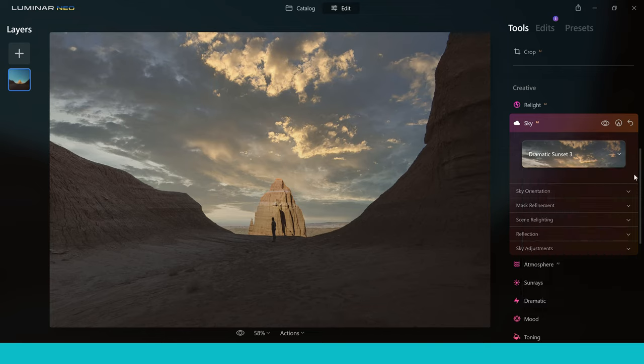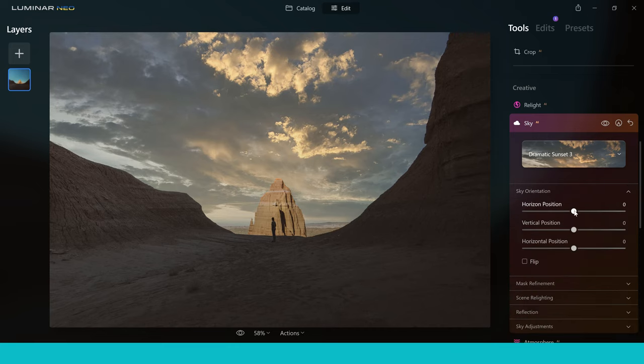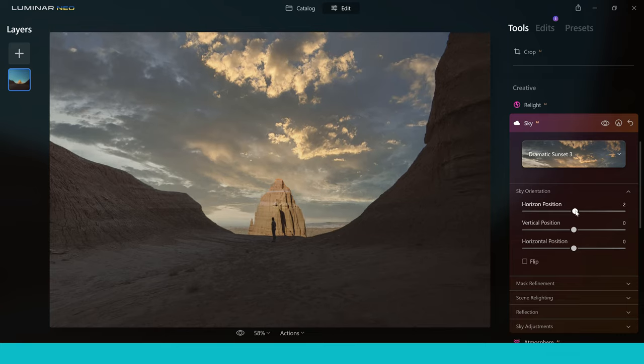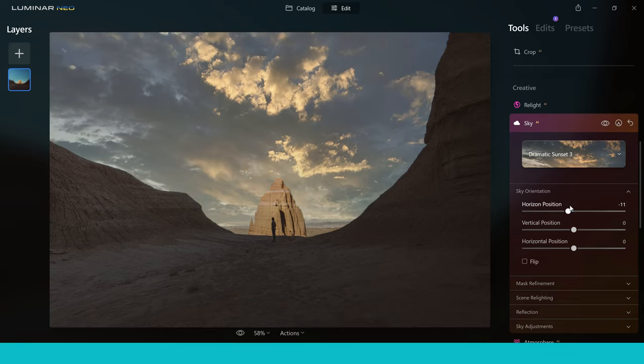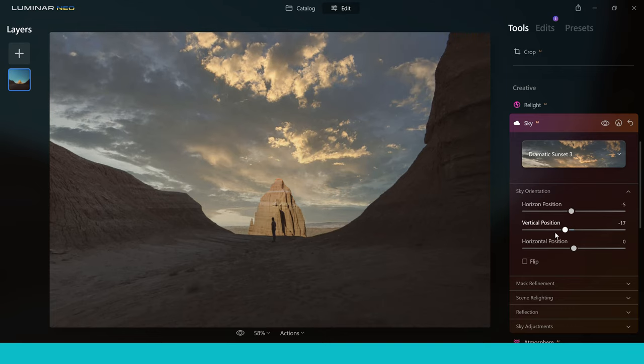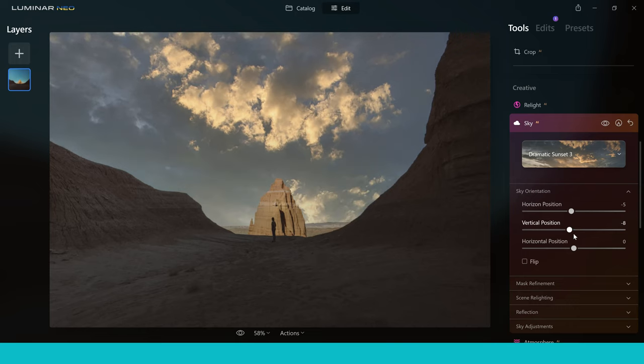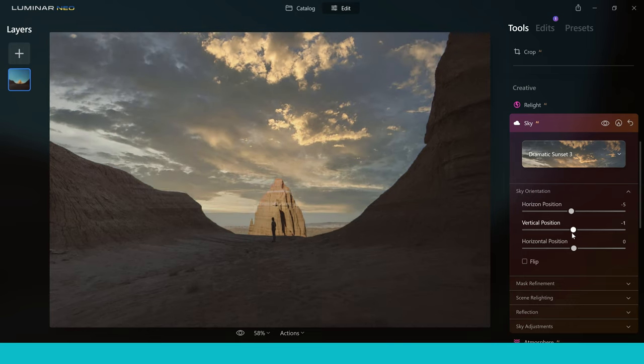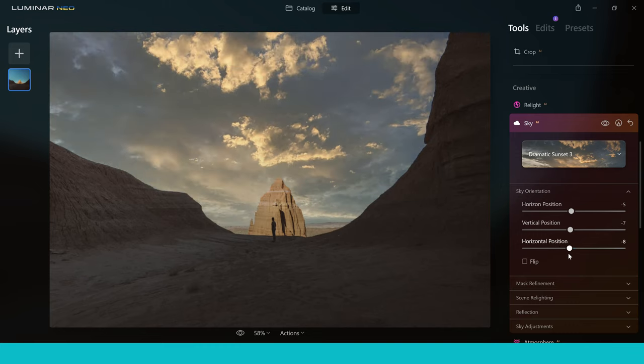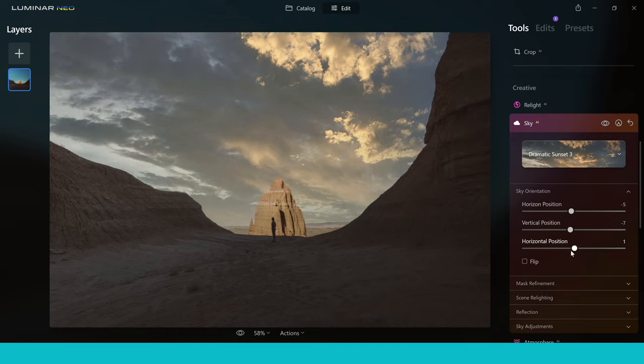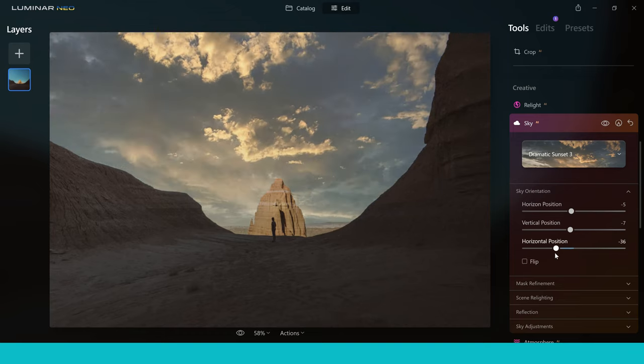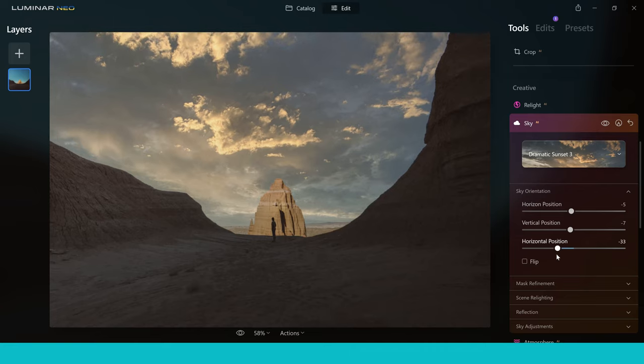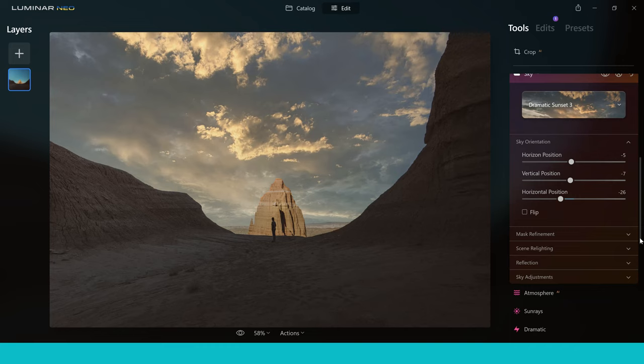But the tool doesn't stop there. It doesn't just make a really quick sky replacement but what it does do is it gives you lots of options to fine-tune this for yourself. So what you can do is go into sky orientation. You can change the position of the horizon. You can bring that up and down. You can also change the vertical position to make the sky come further down or go further up, further away. And you can also change the horizontal position by bringing it from side to side, taking a piece of sky basically where you want it in your image. So I quite like it where it is actually. So I'm going to probably bring it over here somewhere and leave it about there.